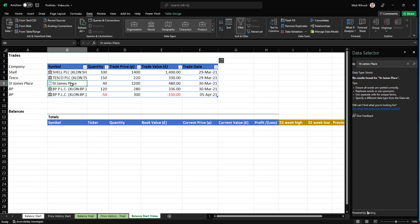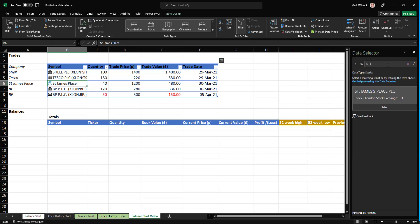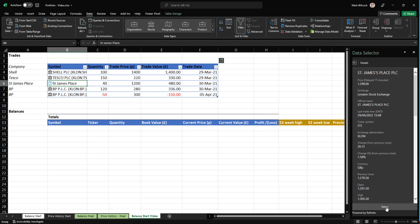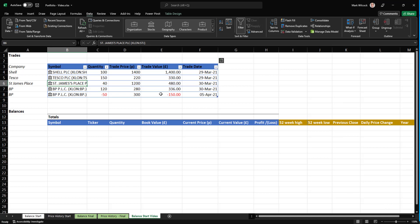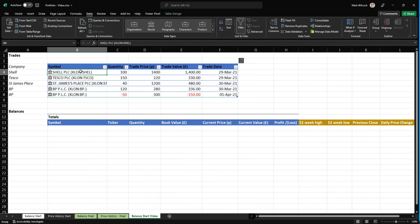Again, St. James's Place. I know that the ticker is STJ. So I'll put that in and see if it comes up. That's lovely, St. James's Place. And that looks the right information. So I'll select it. So now what we've done is we've converted these into linked data types, financial linked data types.